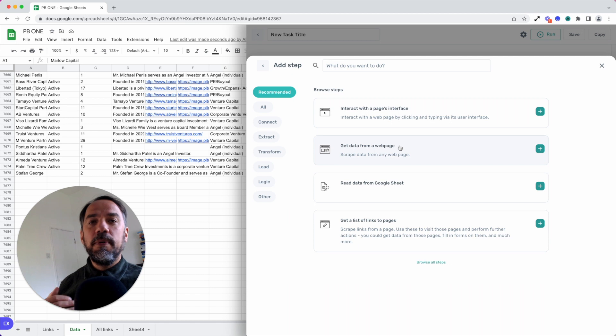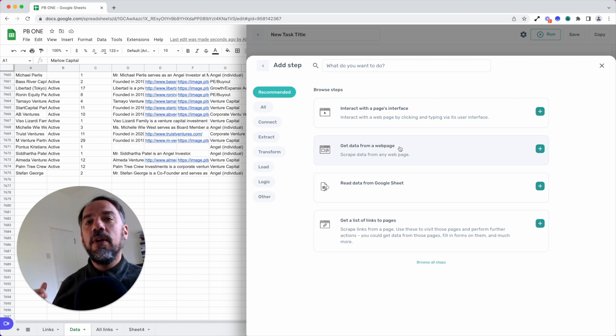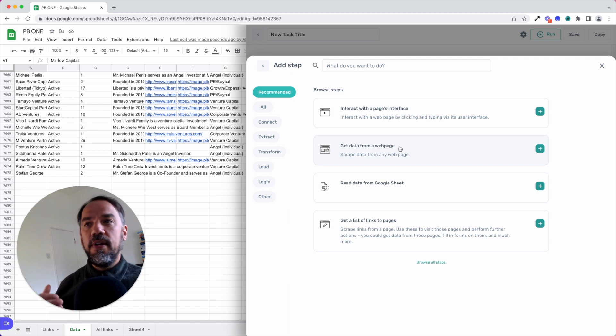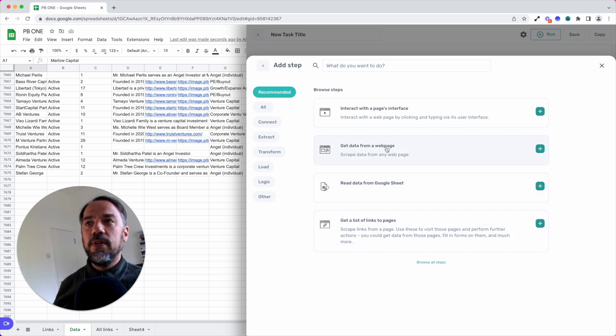You're presented with a series of steps you can combine to create different types of bots. For example, to create a web scraper, you could just add the get data from web.